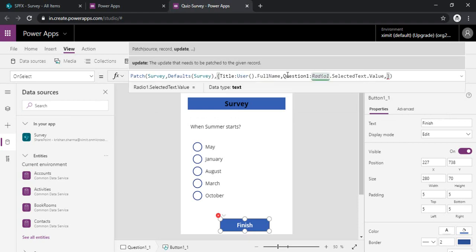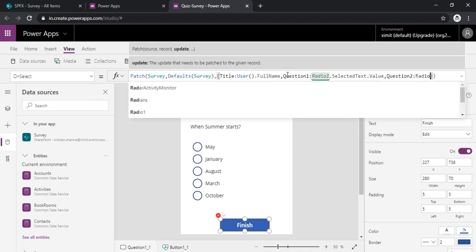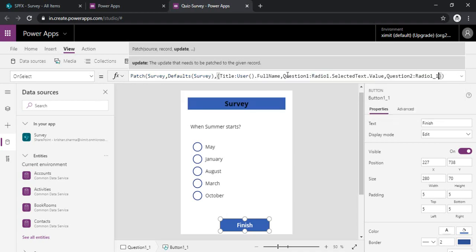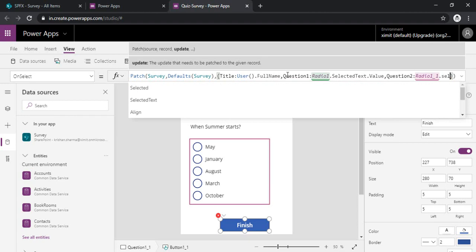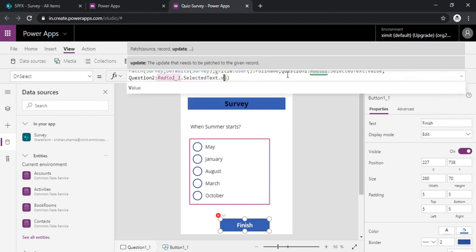And then I need to capture the question two response which was there in radio one underscore one, selected text and dot value.